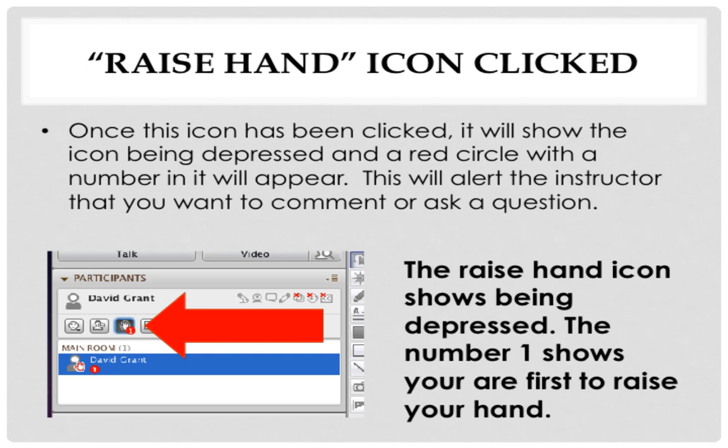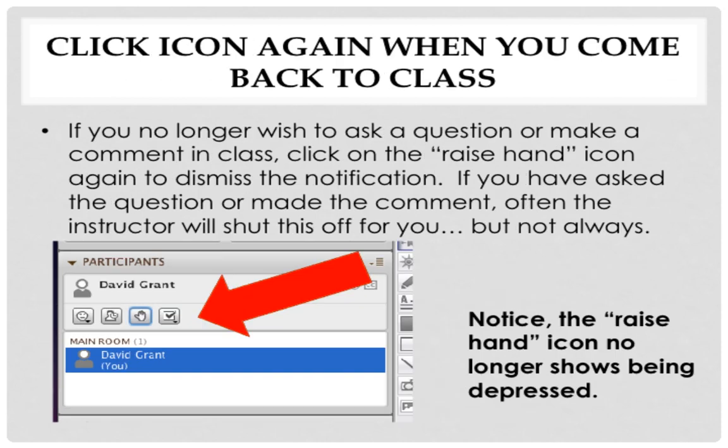If you no longer wish to ask a question or make a comment in class, make sure you click on the raise hand icon again to dismiss the notification. If you have asked the question or made the comment, often the instructor will shut this off for you. But don't count on it — they don't always do that.